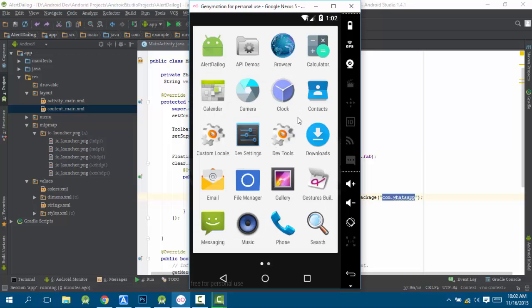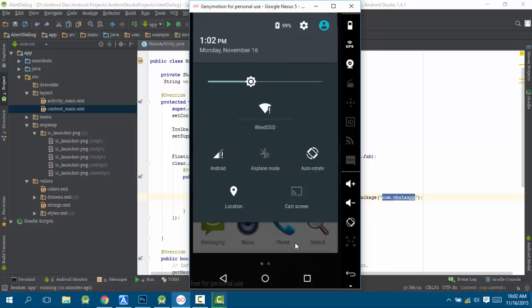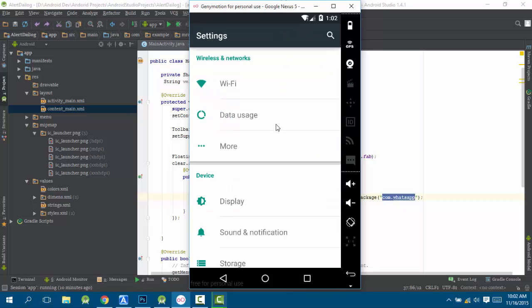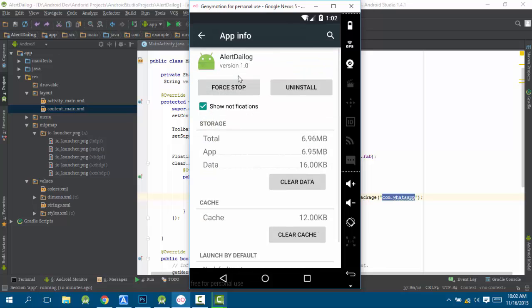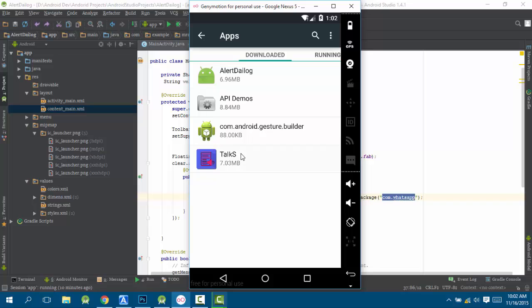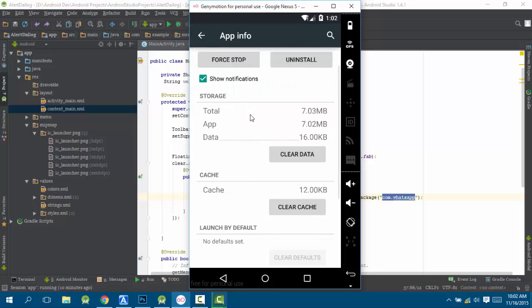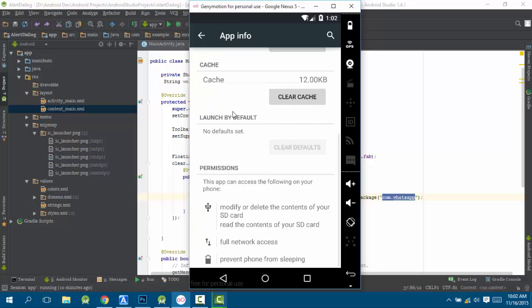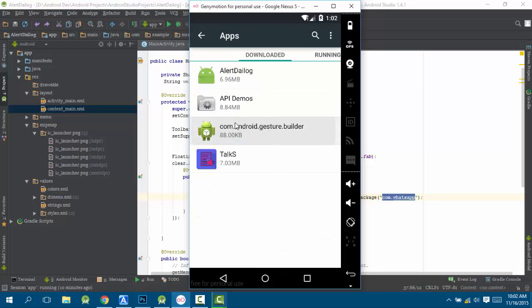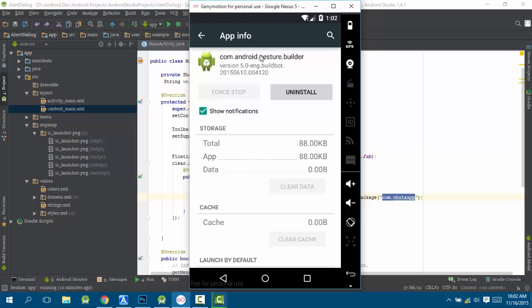I am going to download the settings. Let's do the package name. I will be getting this com.android.cast.